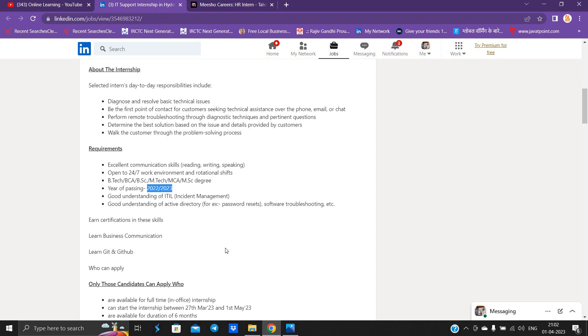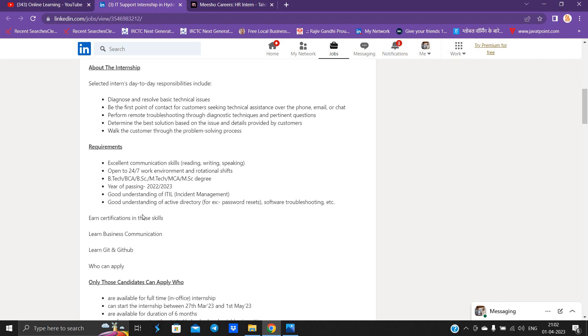2022, 2023 batch is eligible, no branch is mentioned. Good understanding of incident management, password reset, software troubleshooting, etc. is required.